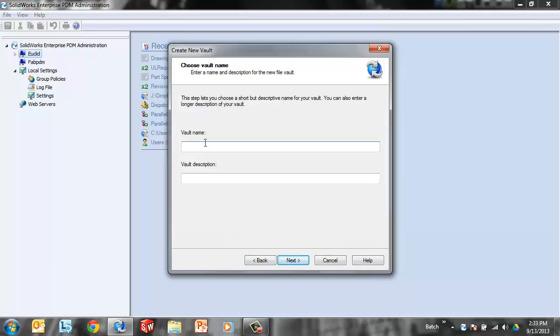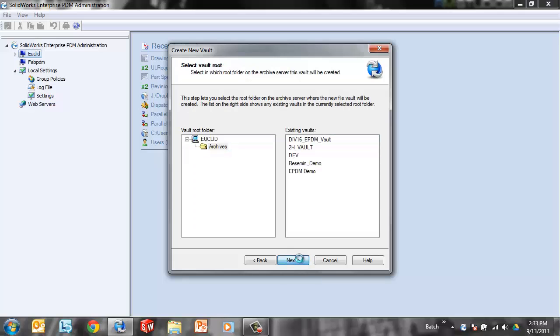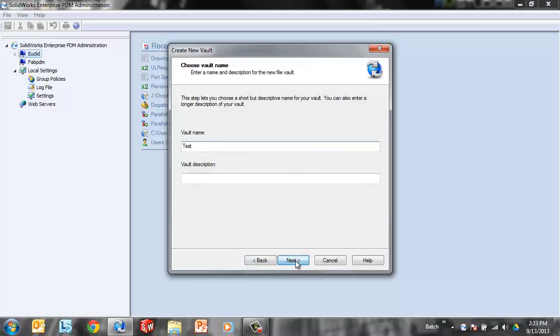We'll go ahead and name this one test vault. Now one of the things I like to do is use an underscore because if you put spaces, SQL doesn't like spaces. When you get to the database name that it's going to create, it'll throw this PDMWE in front of there. If you eliminate any spaces, when you get to the database portion, the name will be easier to find if you're ever digging through SQL Management Studio.